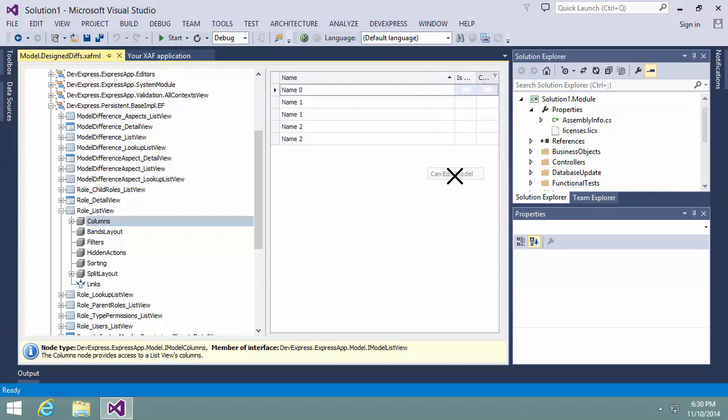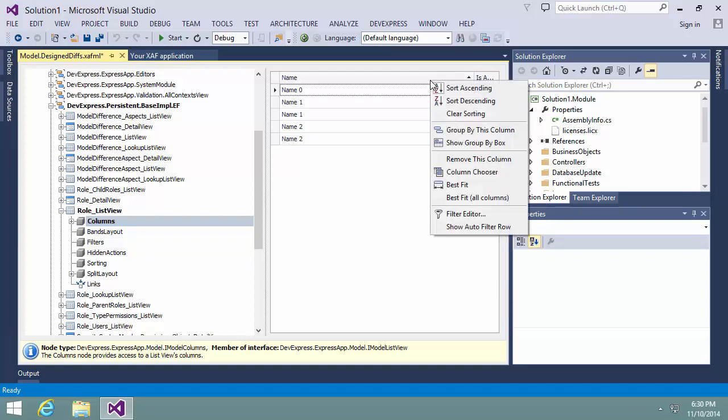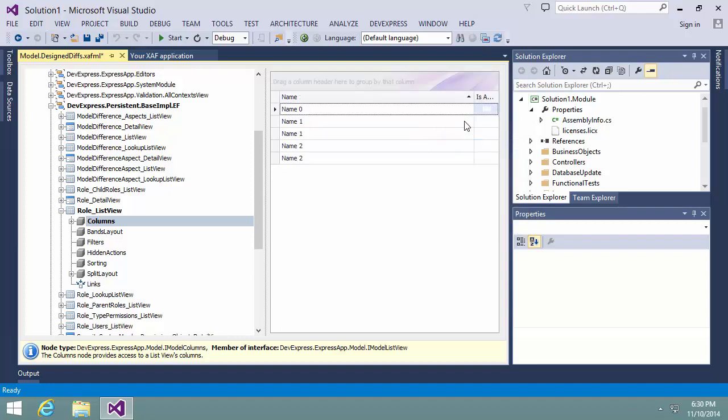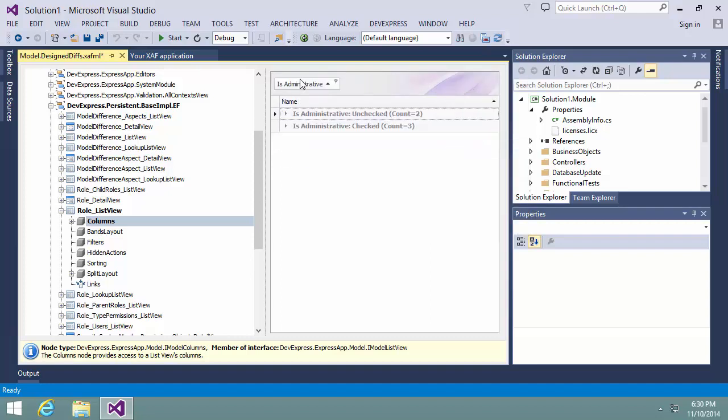Let's hide the CanEditModel property. Now, let's group roles by the IsAdministrative property. For this purpose, I'll enable the grouping box and drag the IsAdministrative column header to it. The Designer shows the sample data.